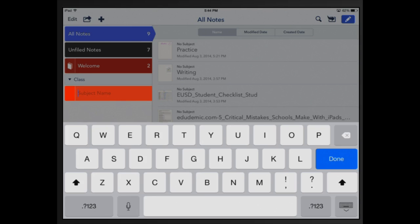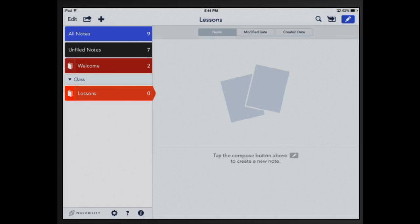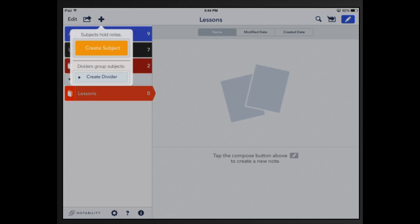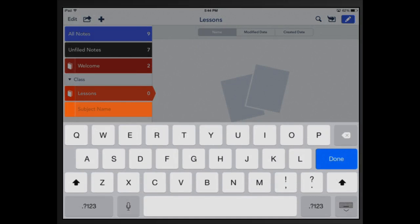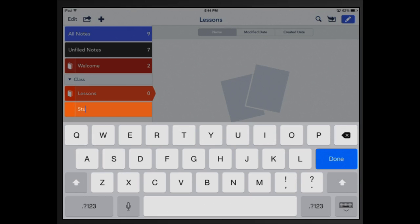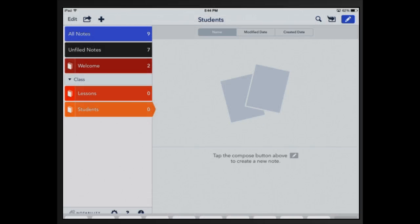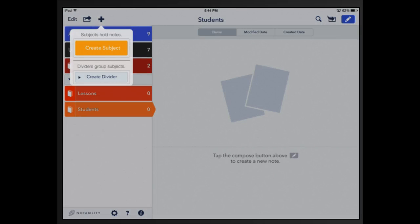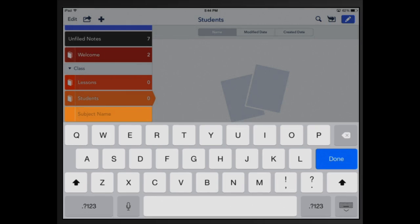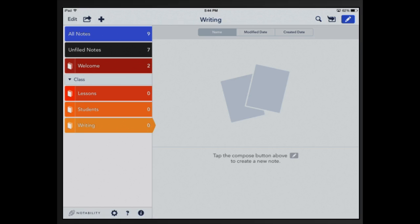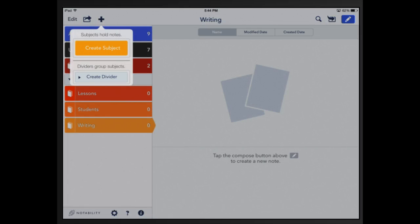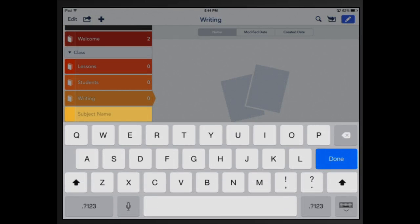The first subject I'm going to add is lessons. Done. I'm going to add another one and I'm going to call this subject students. I'll add another one called writing and my last subject I'll add is called math.